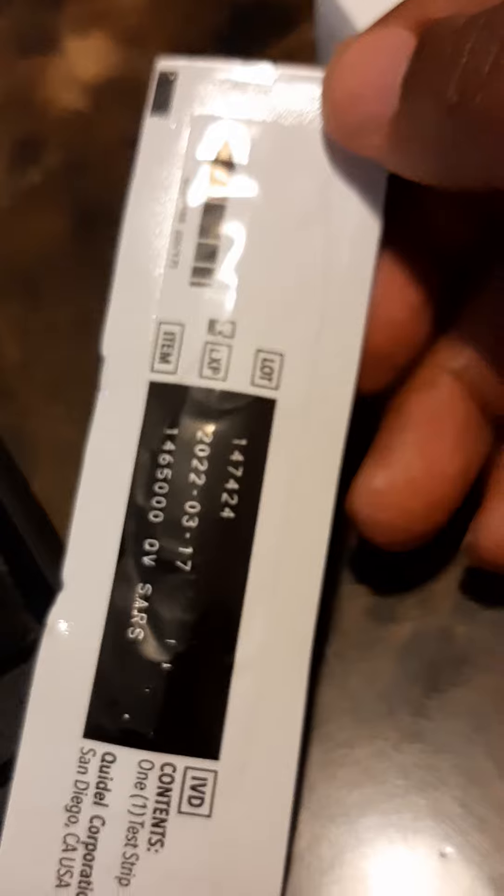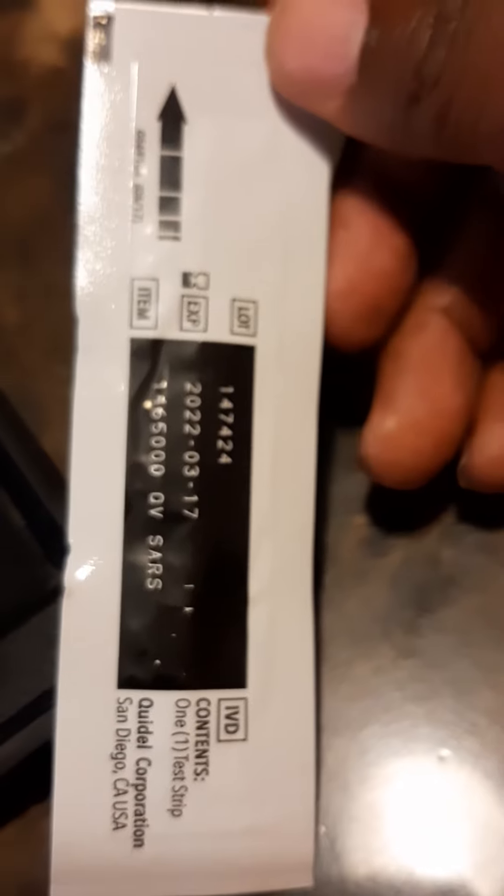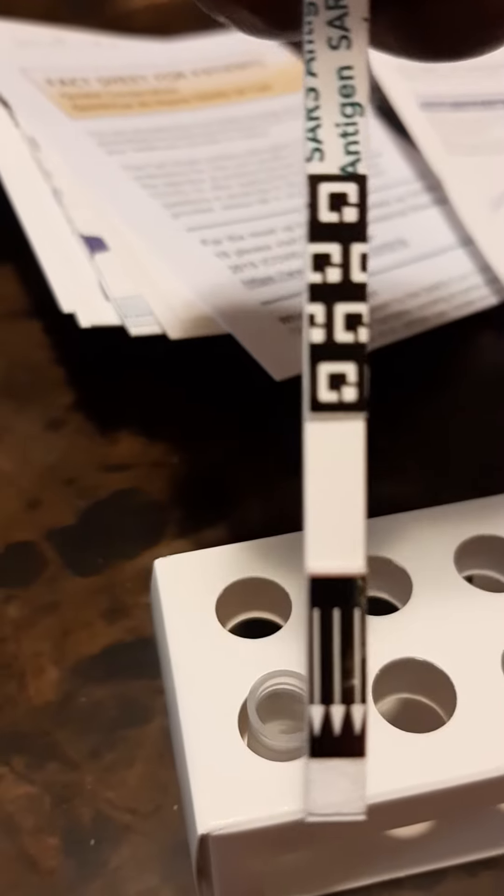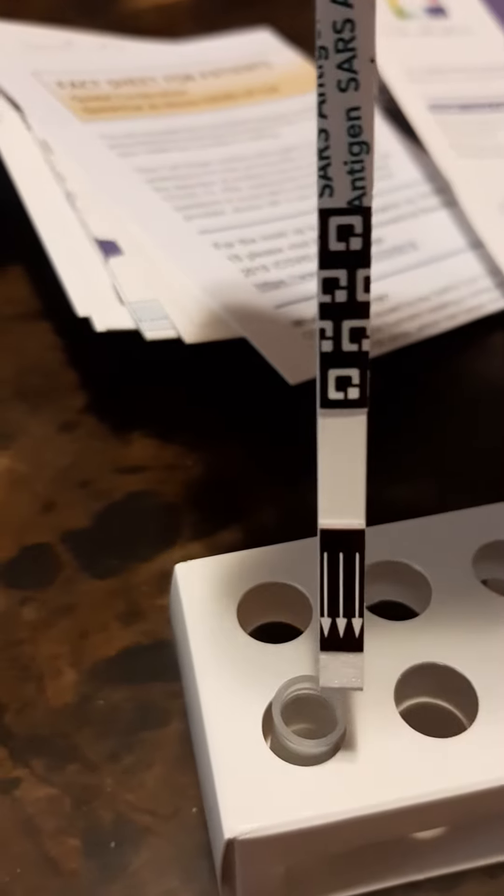Throw that away. Test strip. Open this. All right, got a test strip. Put this in there.